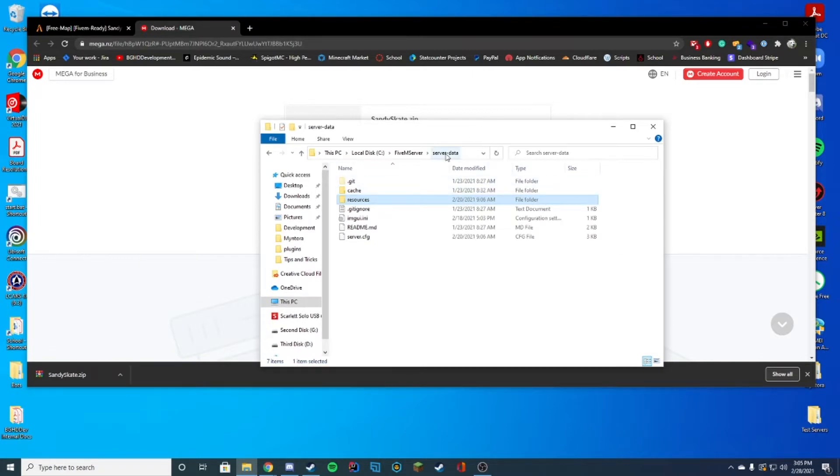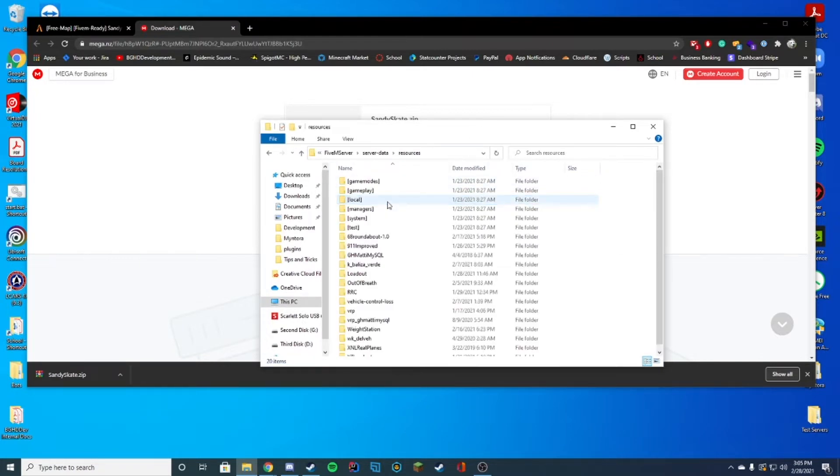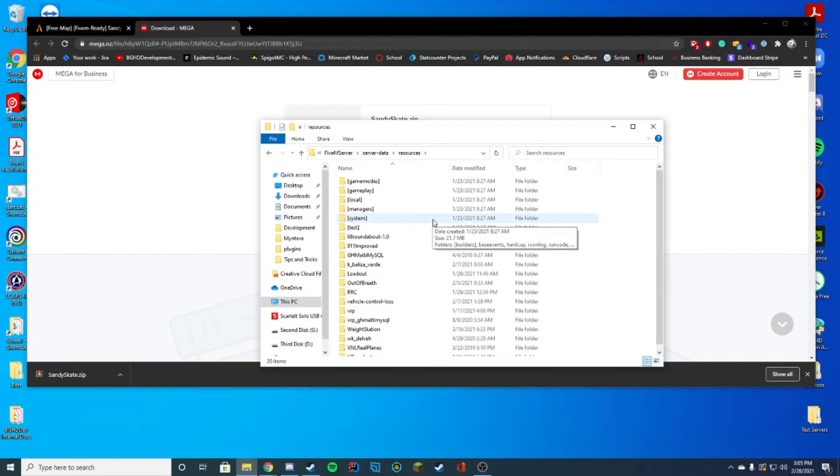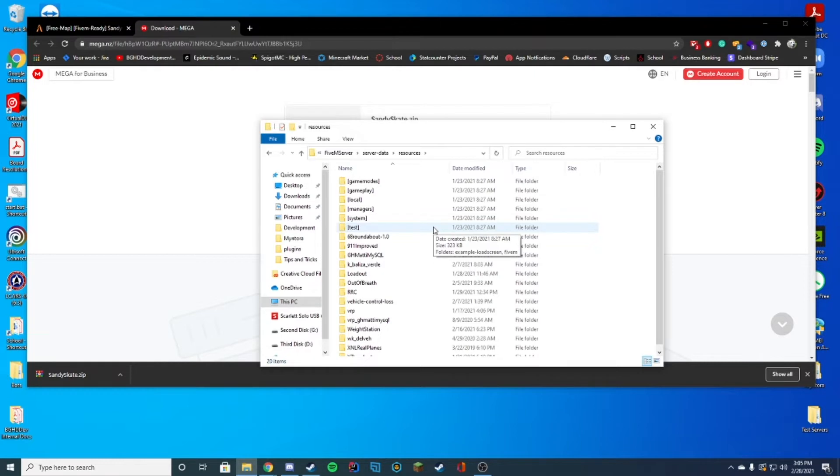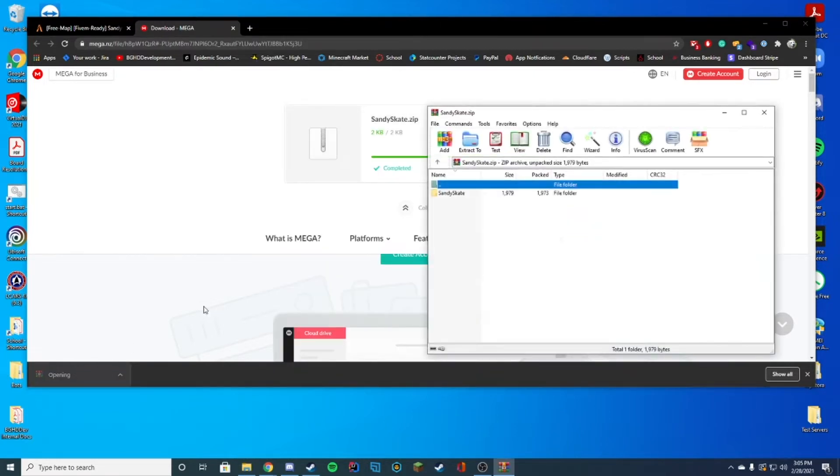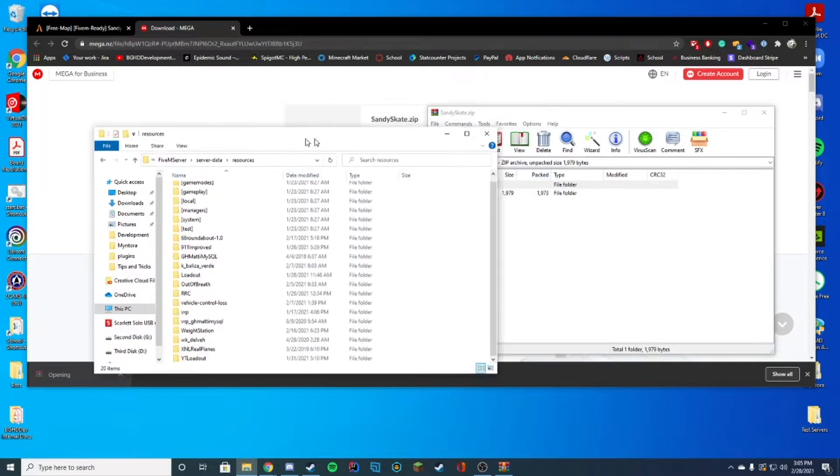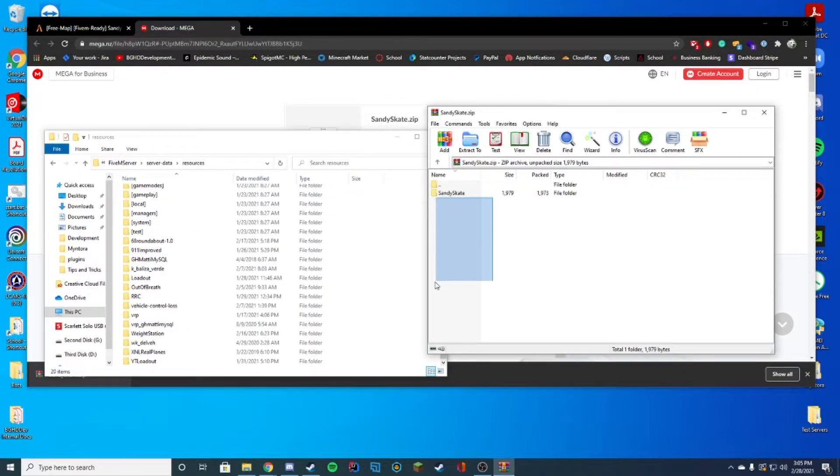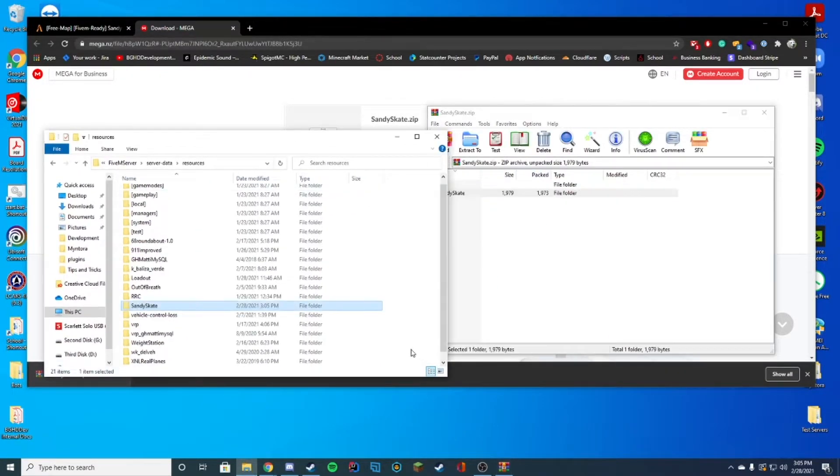While that downloads, we're going to open up our FiveM server location. In my case, it is in my server-data folder resources where I drag all my resources. Though on different services like Zap Hosting, they have an FTP panel that takes you directly to the resource page. If you're using a VPS, you probably know how to get there as well. It's going to be wherever your resources are kept.